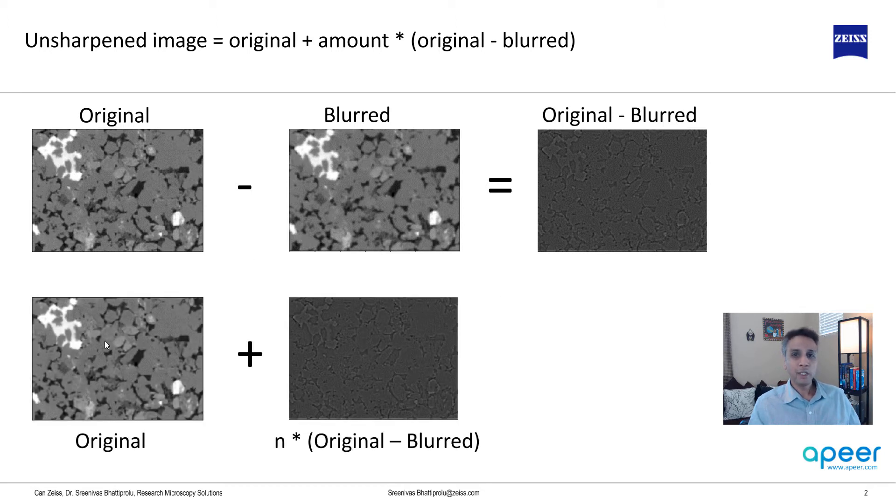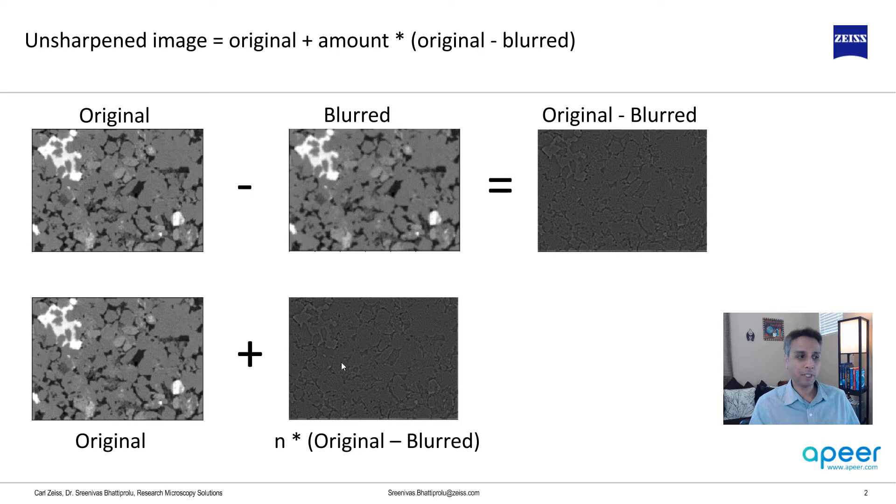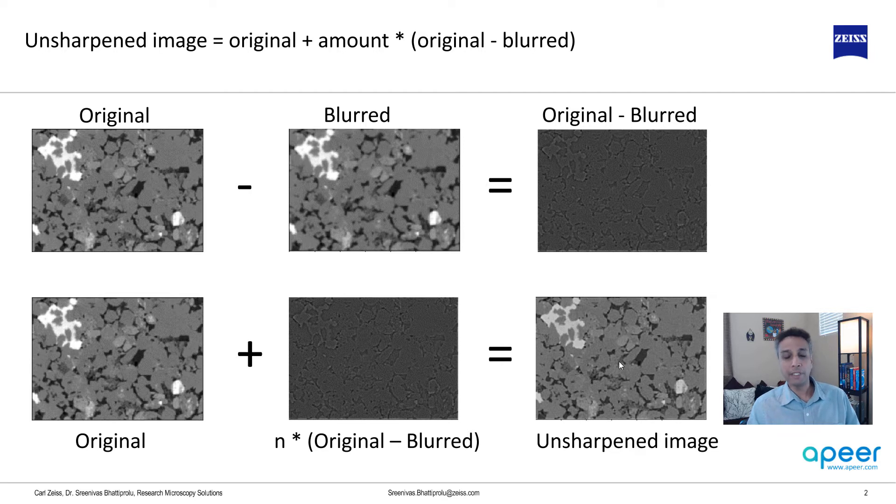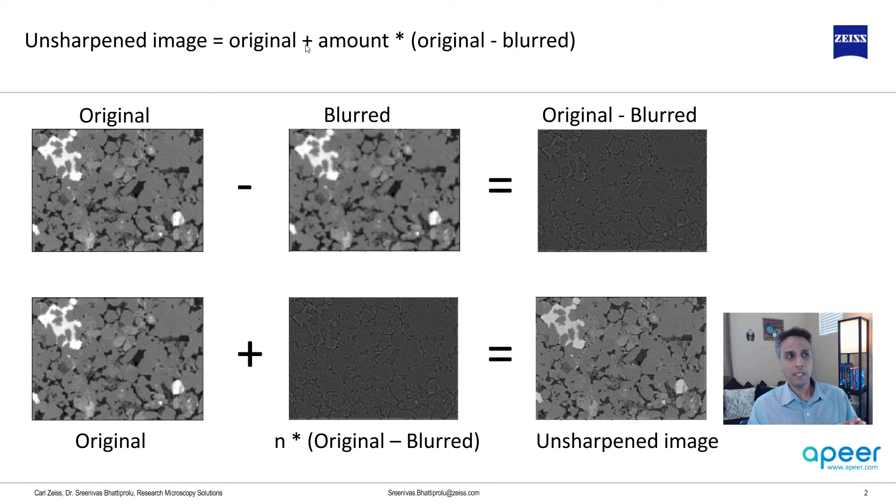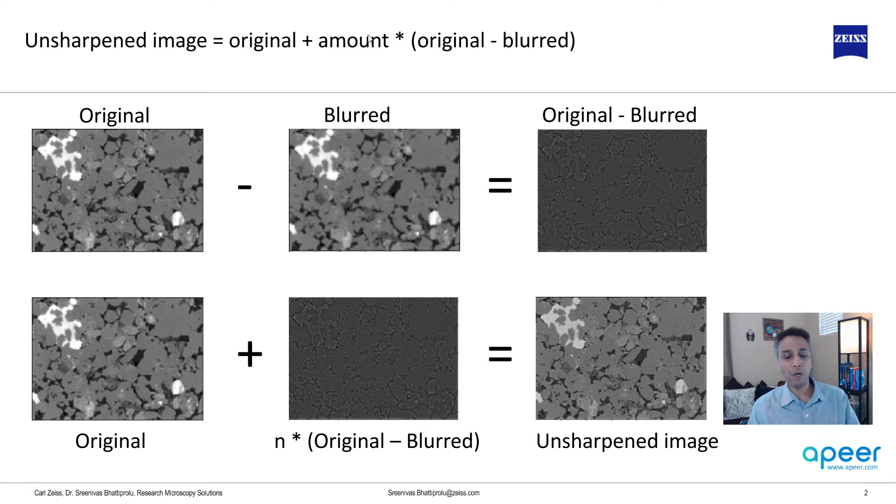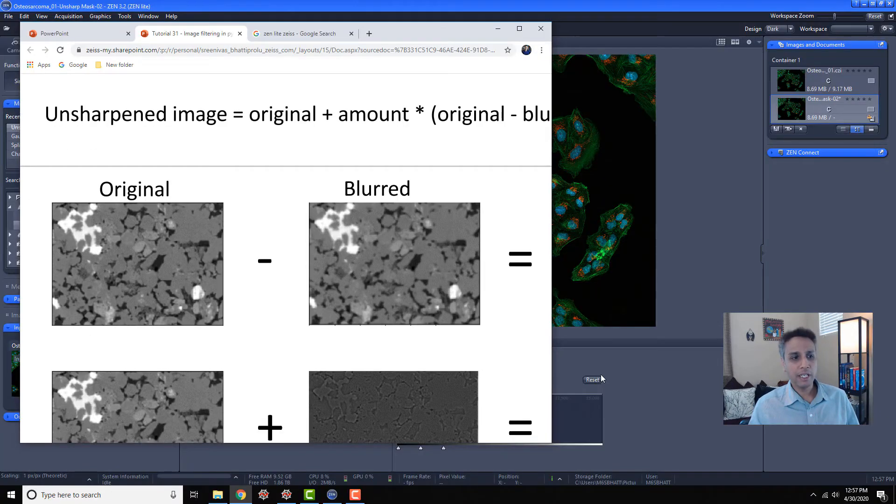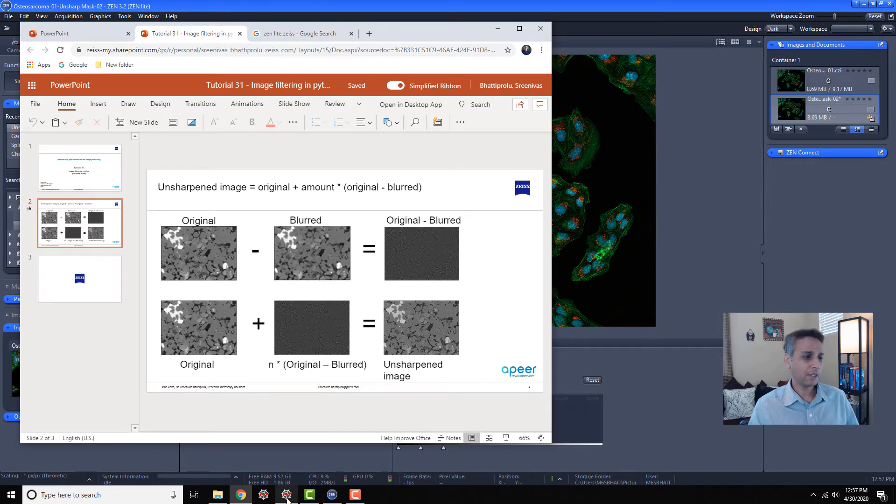As a user you can scale this image by a multiplication factor of two. The resultant is your unsharped image. If you look at this equation, your unsharped image is original image plus some amount that you're going to tell, it could be one or two, multiplied by your original minus blurred. This is giving your unsharped image and its implementation in Python is very simple and straightforward.